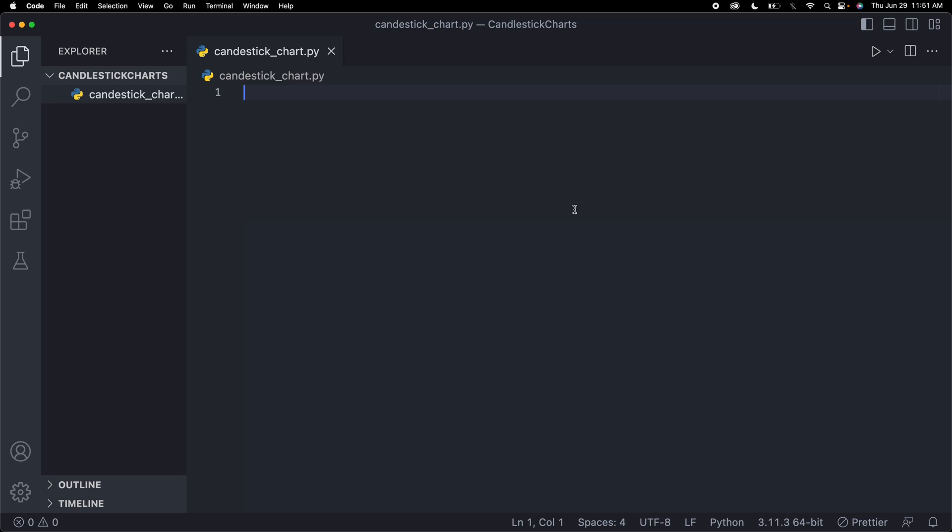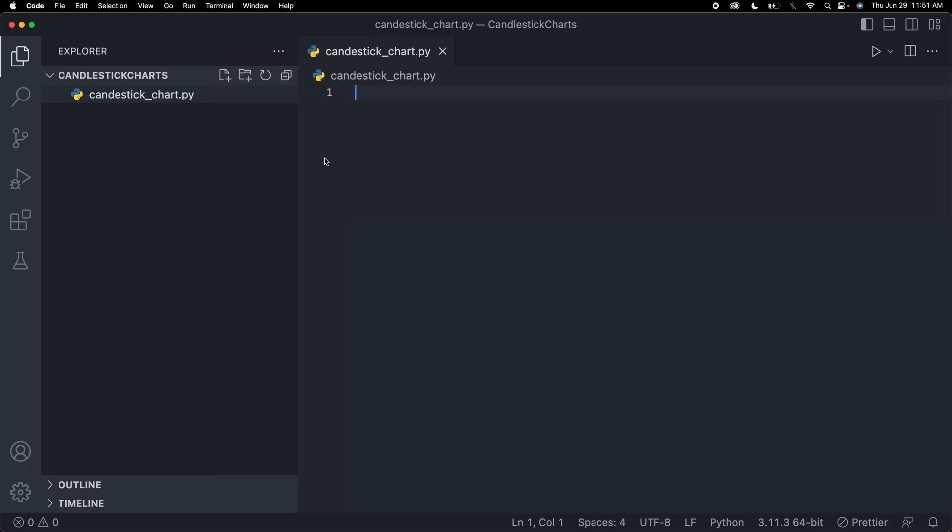First, I'm going to go to Visual Studio Code, which is my preferred editor, but you can really use any sort of code editor. Here I have a file called candlestick_chart.py. This is where I'm going to be coding my Python file.